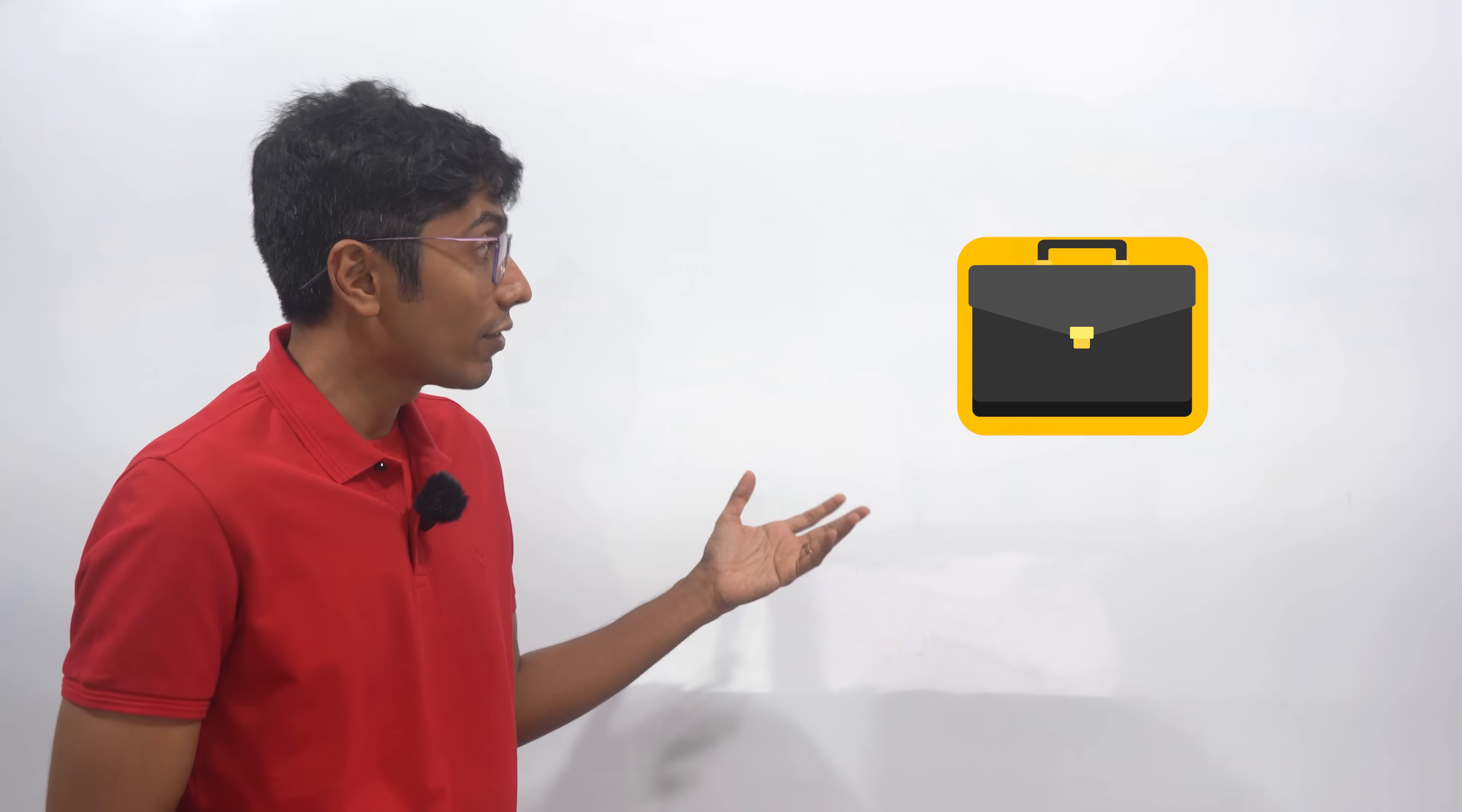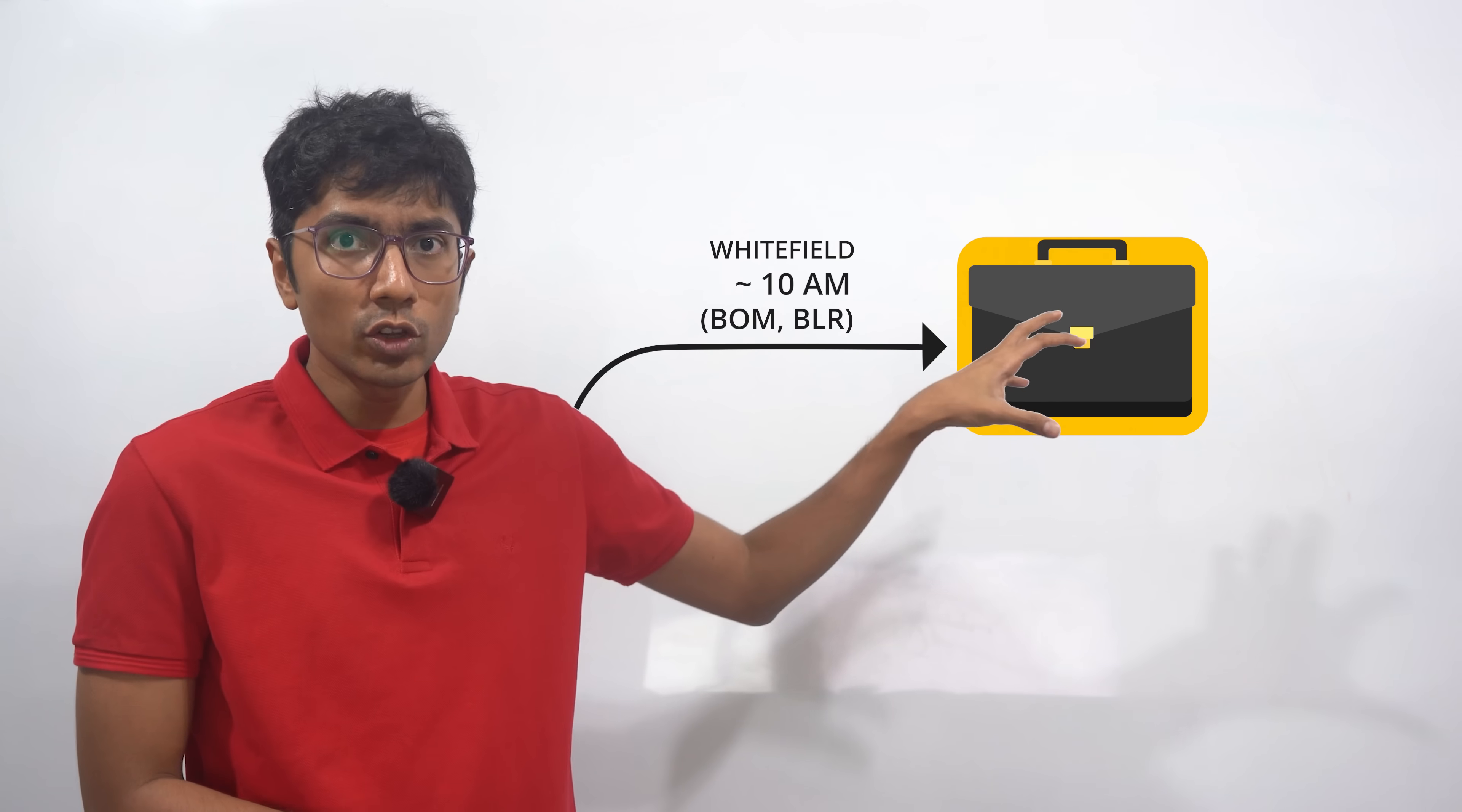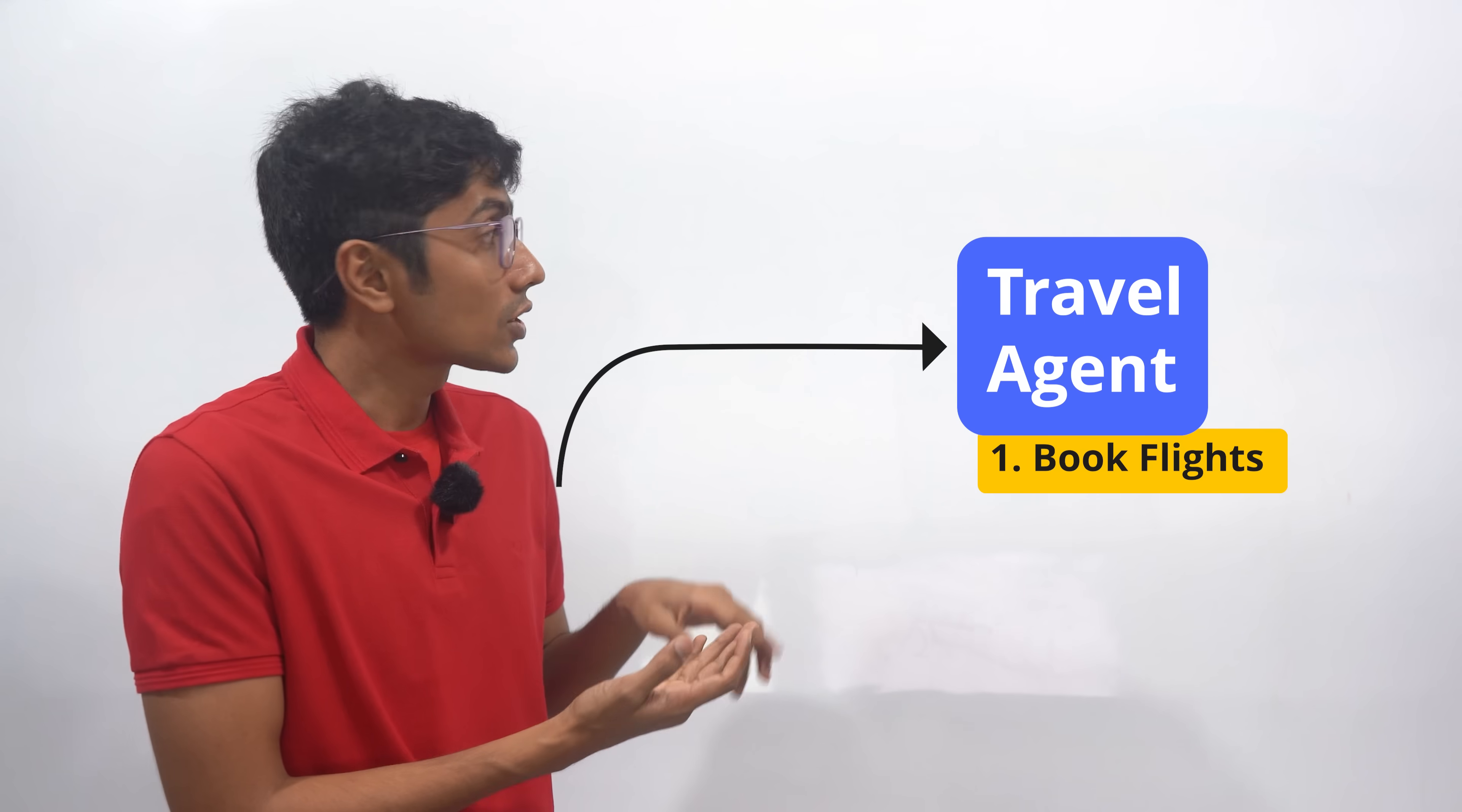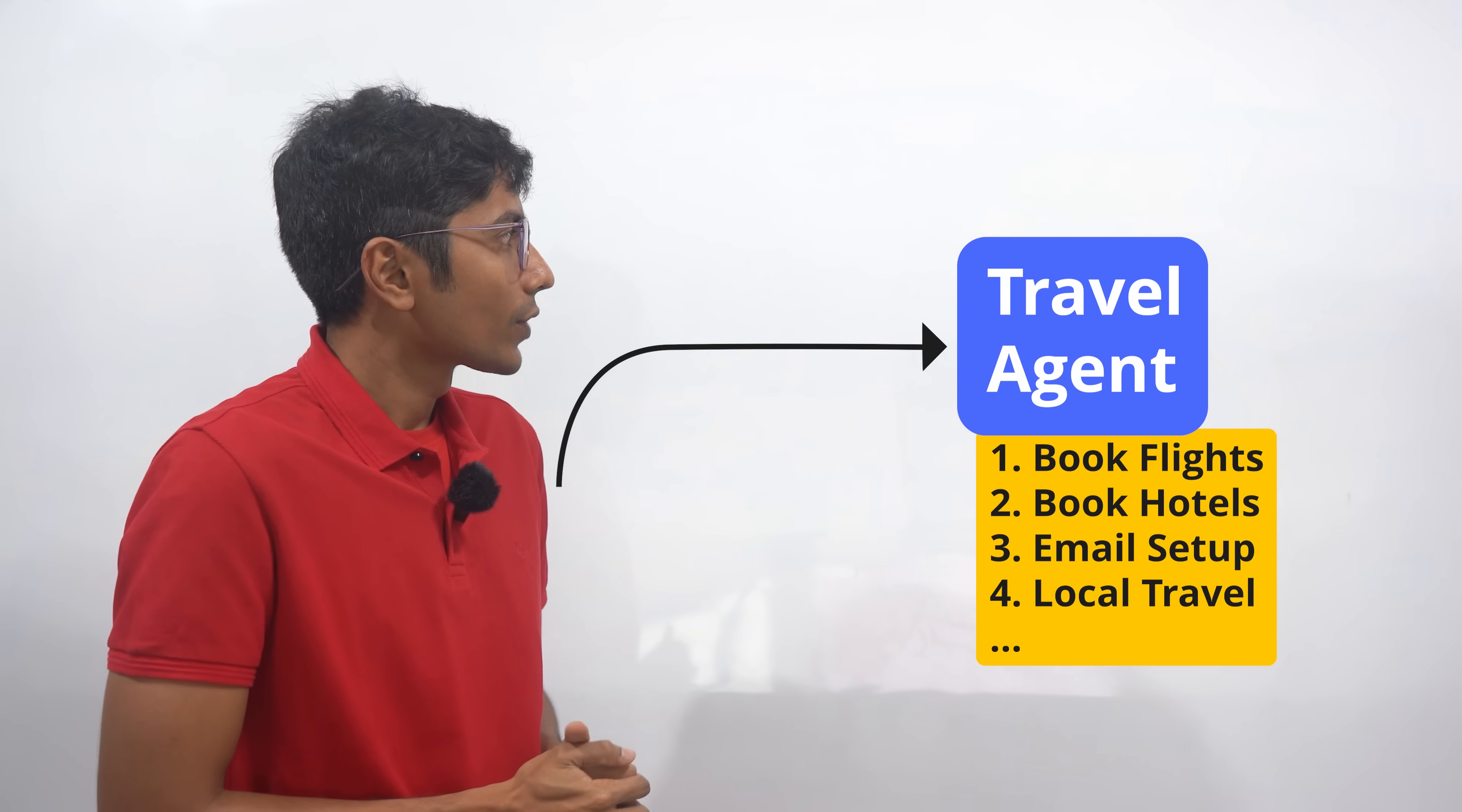Let's take an example where you have a travel agent managing your travel from Mumbai to Bangalore. You mention the time when you want to go and the rough location where you need to work, and the travel agent is now expected to come back with some results around flight tickets, hotel bookings, and everything else that's related to travel.